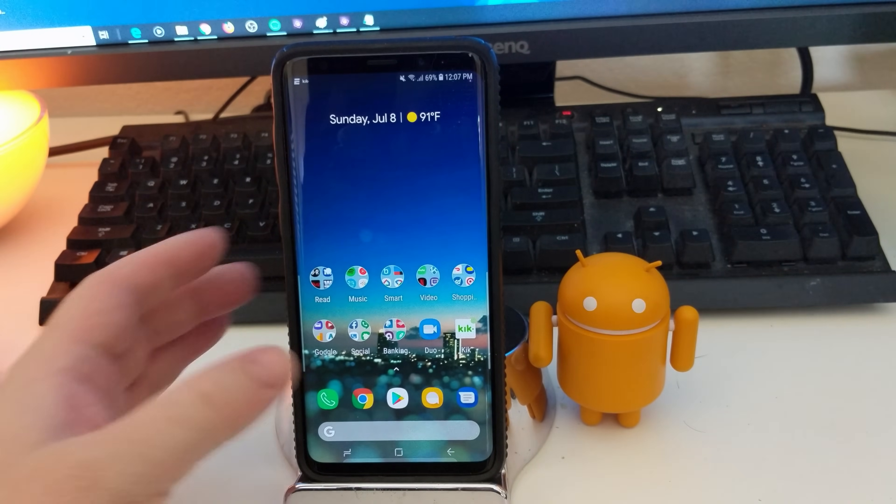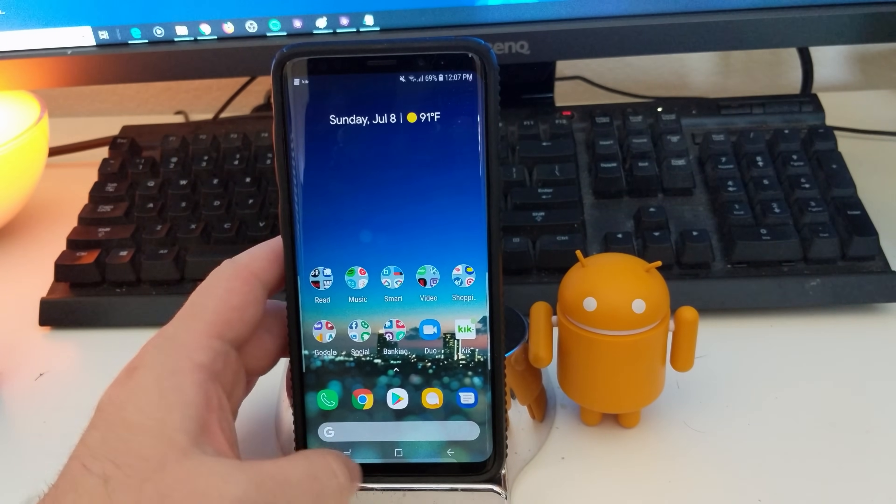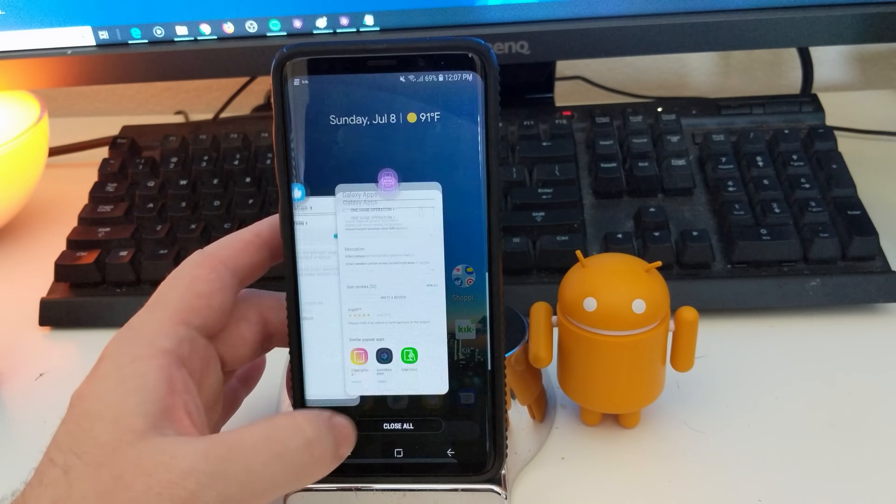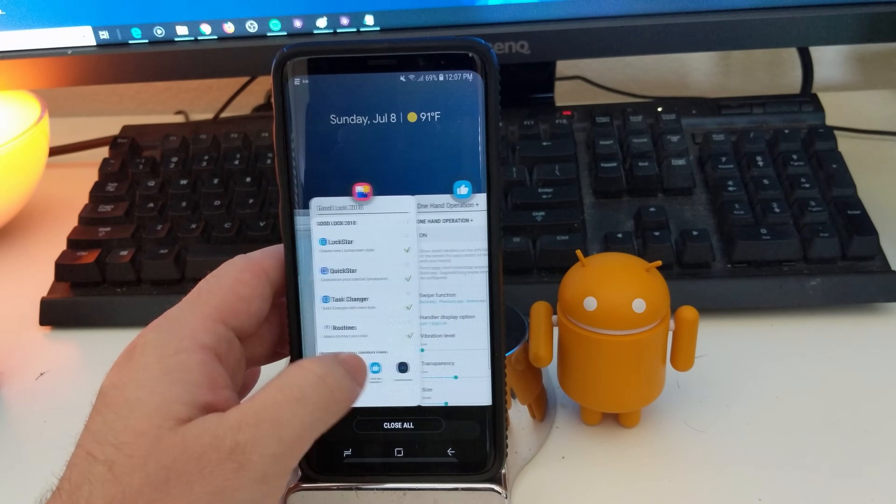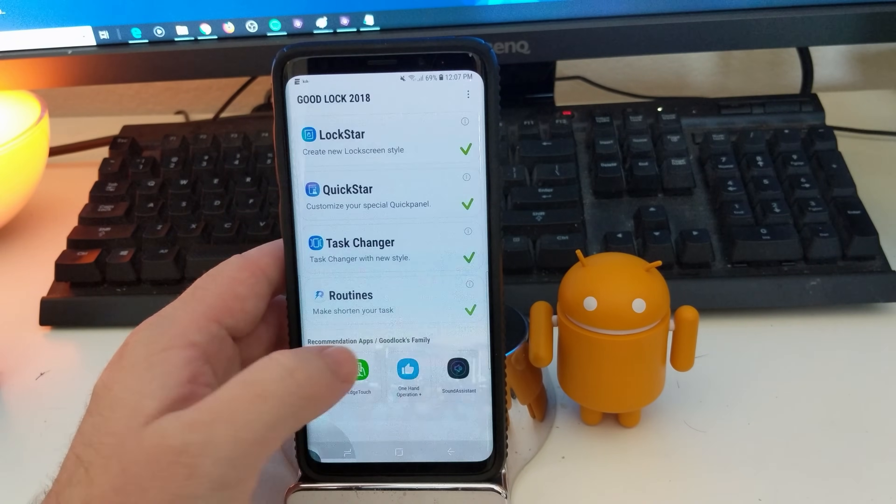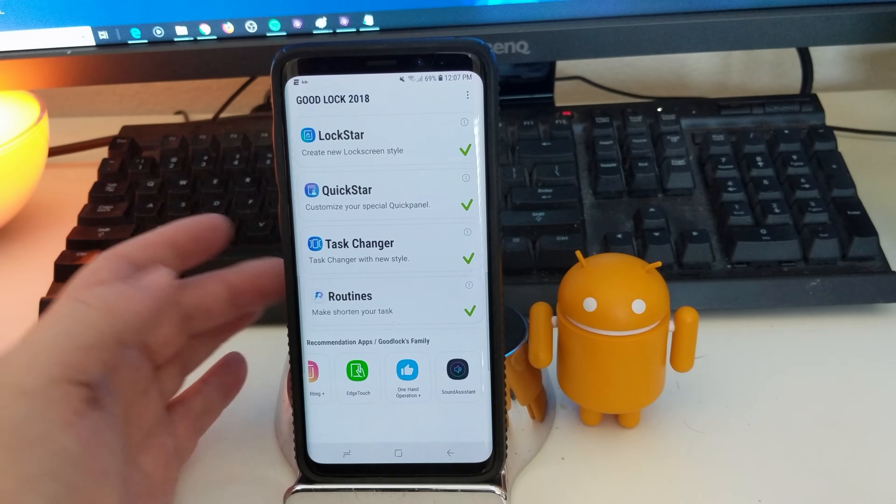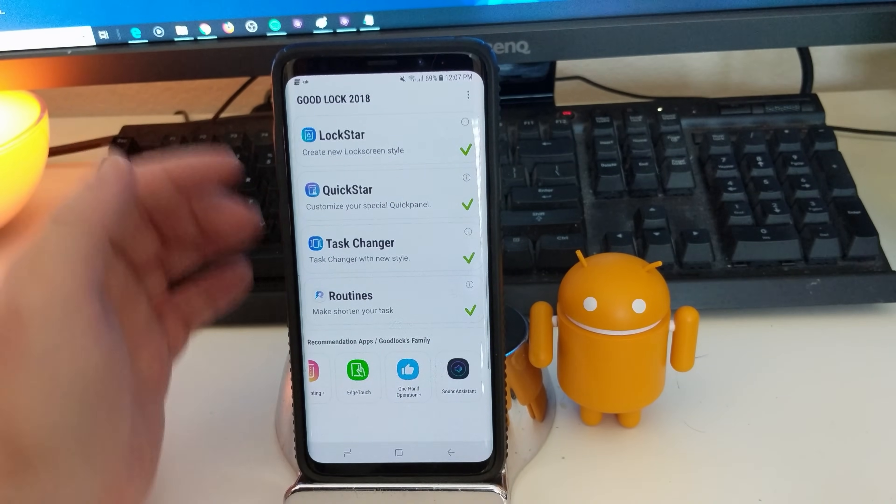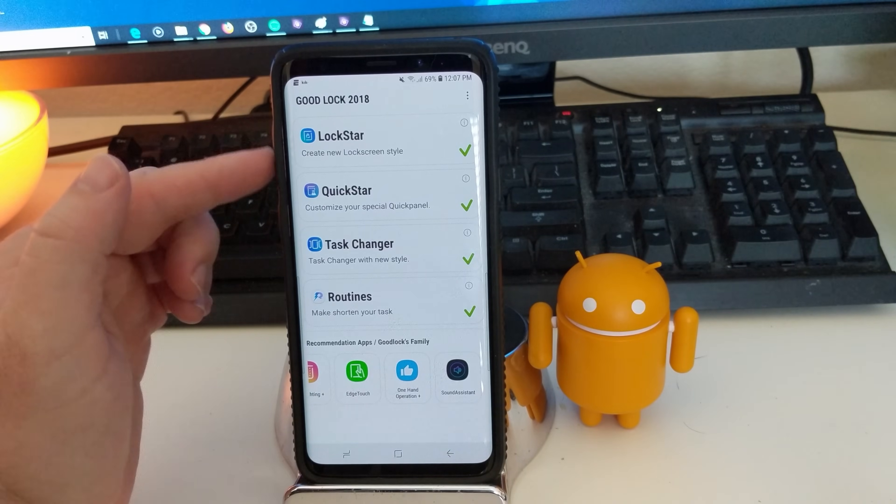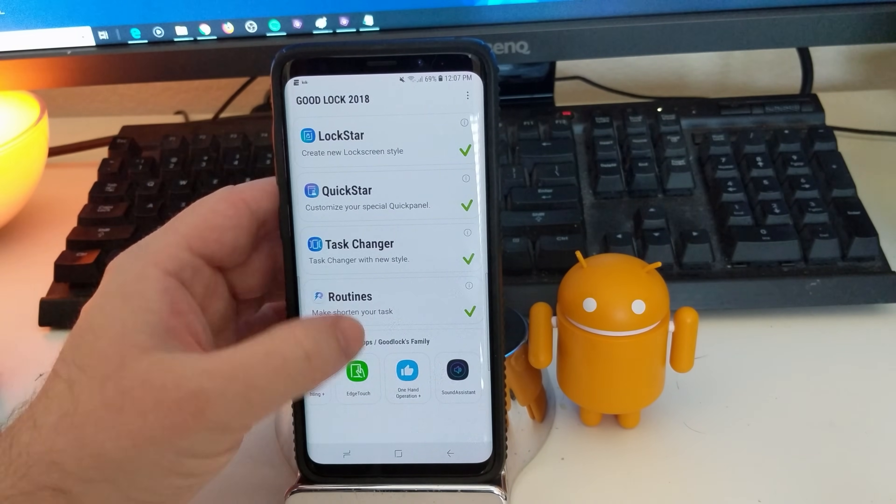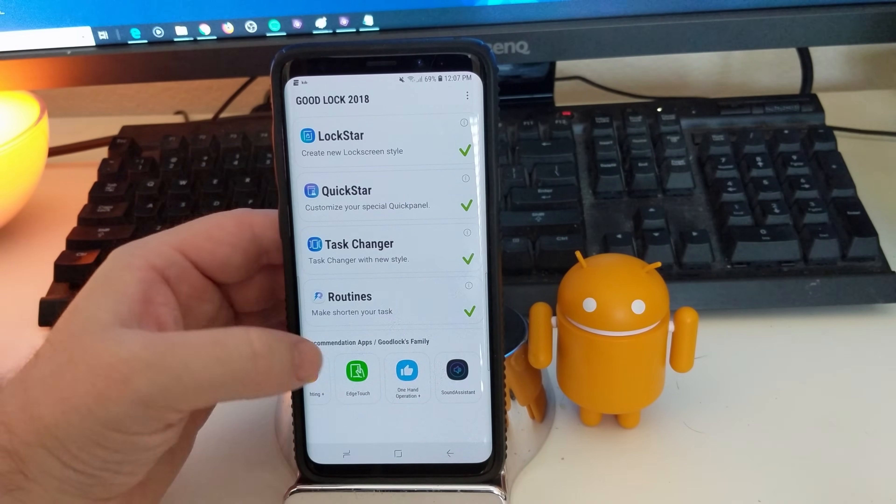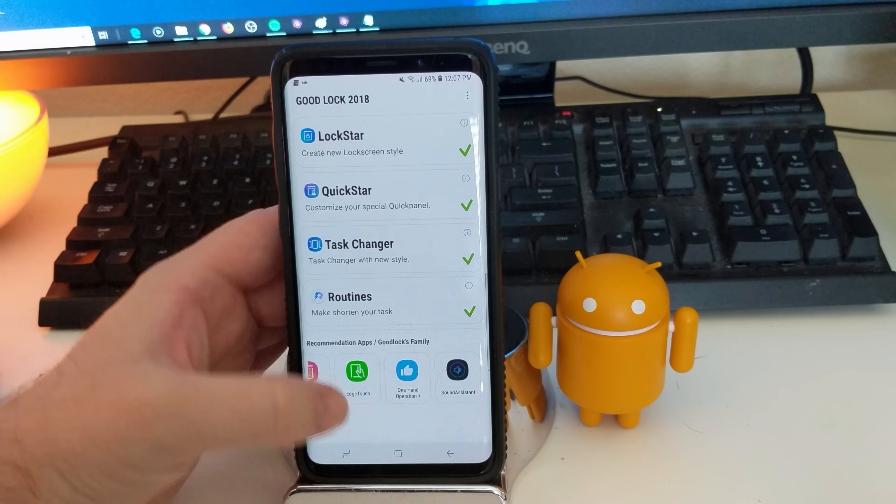It's just like that one hand operation thing. Like I said, it's pretty cool. And then regardless of Good Lock 2018, there's tons of stuff to do in here. So check out my other video. It walks you guys through all of this stuff like Lock Star, Quick Start, Task Changer Routines.